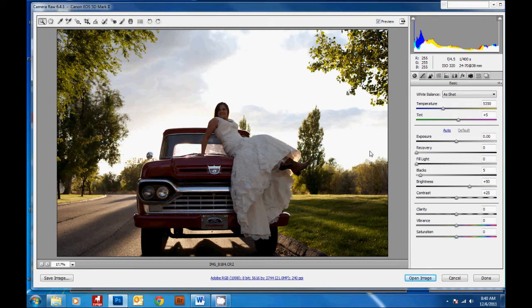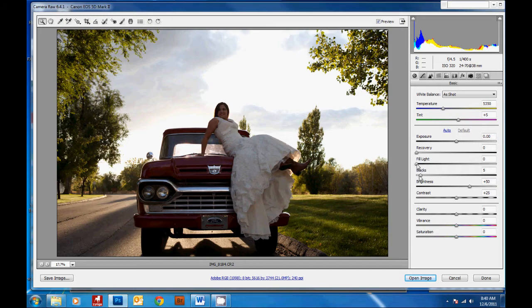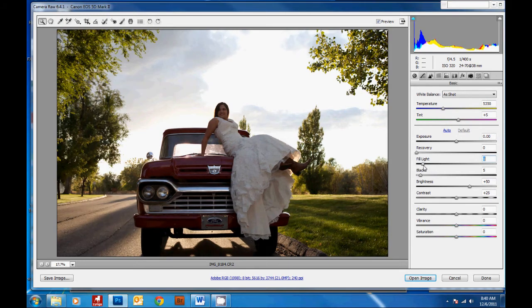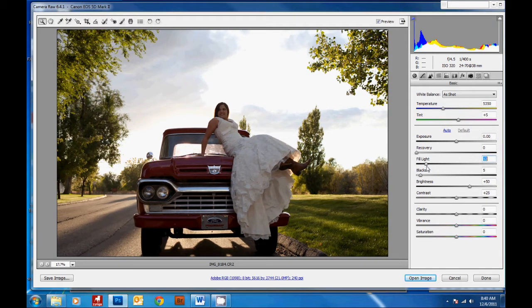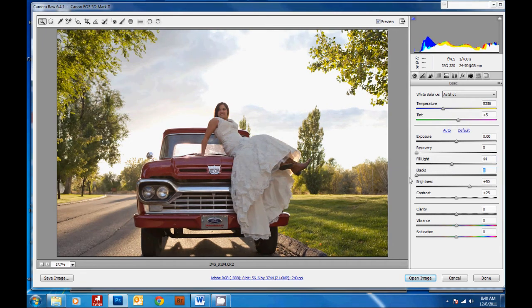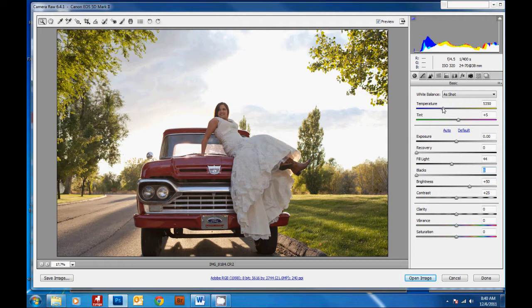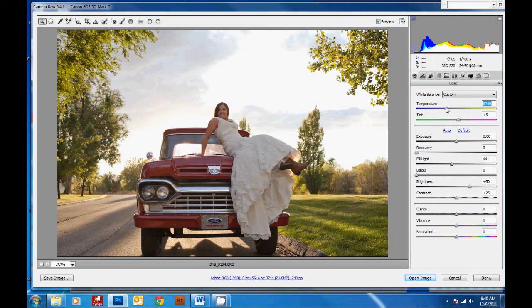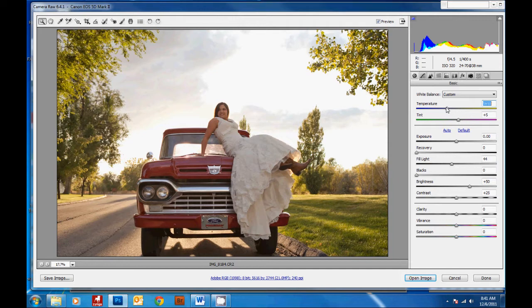So first we're going to bring the fill light up. And what this does is brighten the shadowy areas of the picture without making the bright areas any brighter. Then we'll warm it up a little using our temperature slider here, because whenever you're shooting under cloud cover with your subject in the shade, your picture will have blue tones to it.